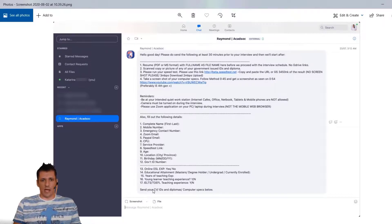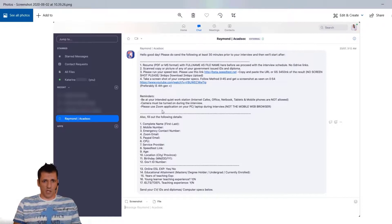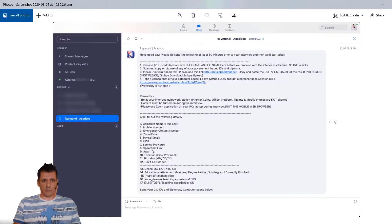This is the message you need to comply with before you attend the interview. One more time: resume in PDF or MS format with full name as the file name, a scanned copy of your picture and government-issued IDs and diploma. Please run your speed test, take a screenshot of your computer specs. Be at your intended workstation — camera must be turned on, and please use the Zoom application on PC or laptop. You'll need your complete name, mobile number, emergency contact numbers, Zoom email, PayPal email, CPU, service provider, speed test link, age, location, birthday, and any kind of ID number.